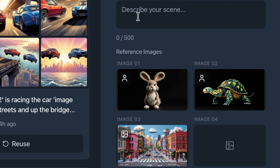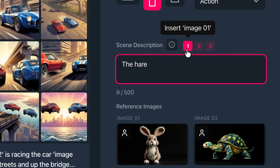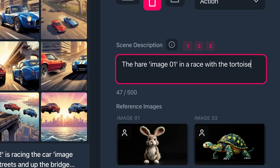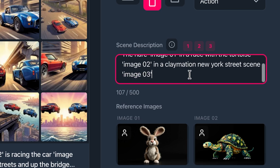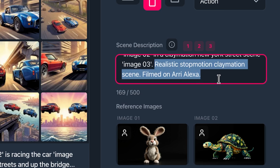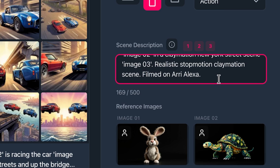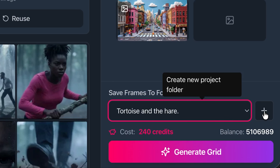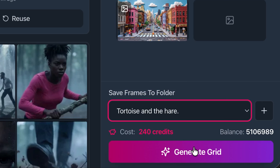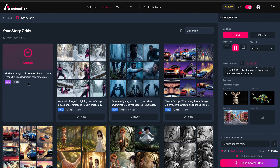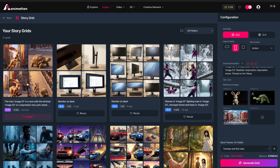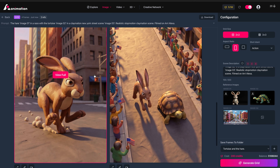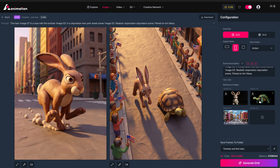For the text prompt I'm writing: the hare and tortoise in a race — clicking the numbered buttons adds framing text for each image in the grid. Image one: the hare in a race; image two: in a claymation New York street scene; image three: realistic stop-motion claymation scene filmed on ARRI Alexa. The frames will be saved in our tortoise and the hare folder. Pressing 'generate grid,' after a few seconds it shows as queued while the AI processes the images — typically around 30 seconds — and our generation shows the claymation style with nice consistency across the different scenes.